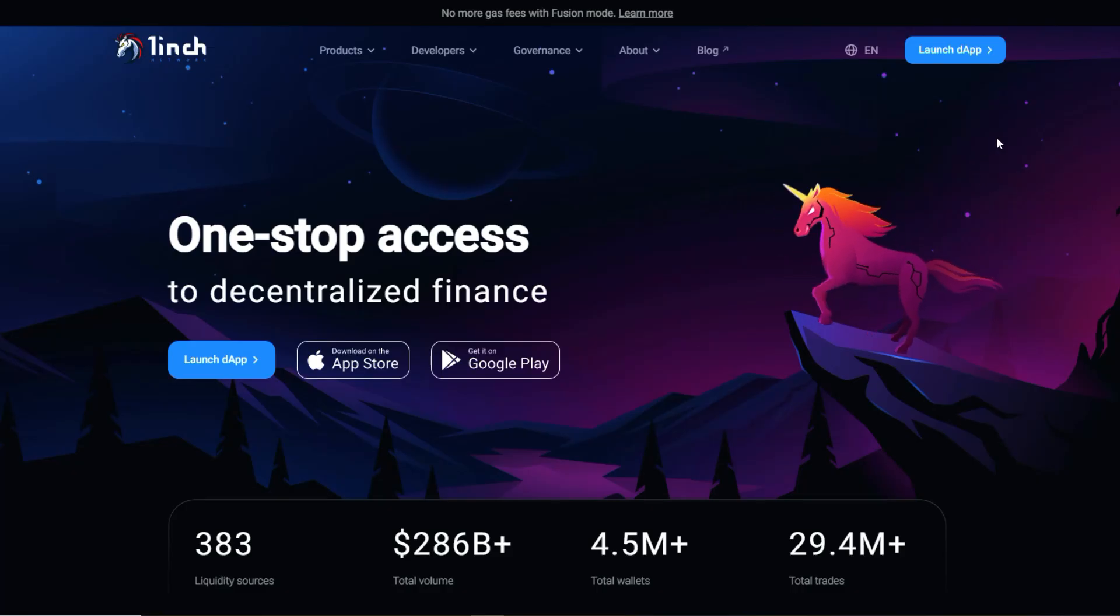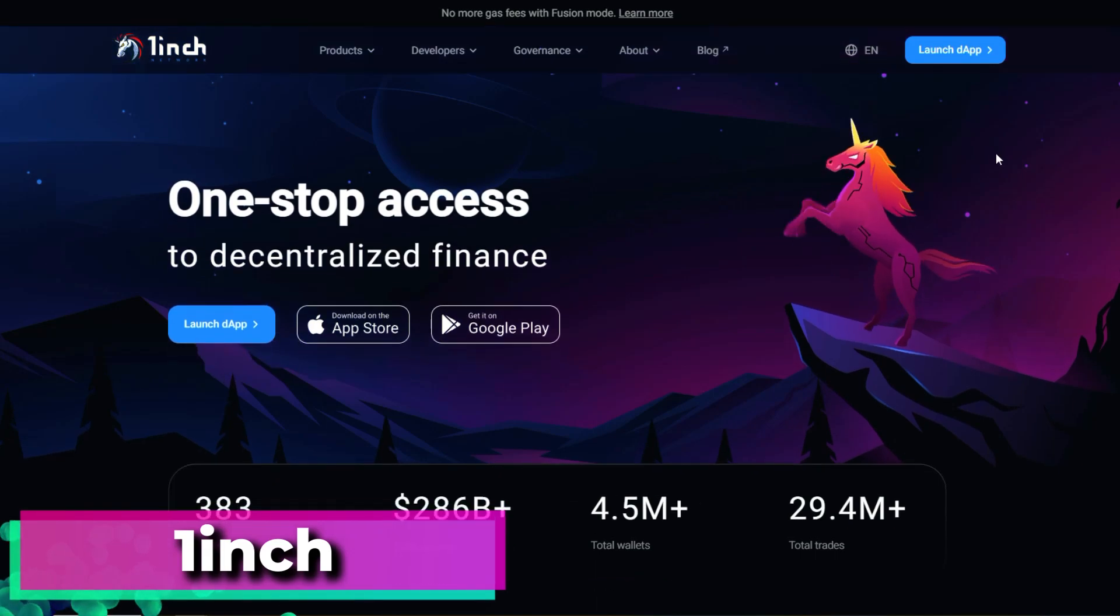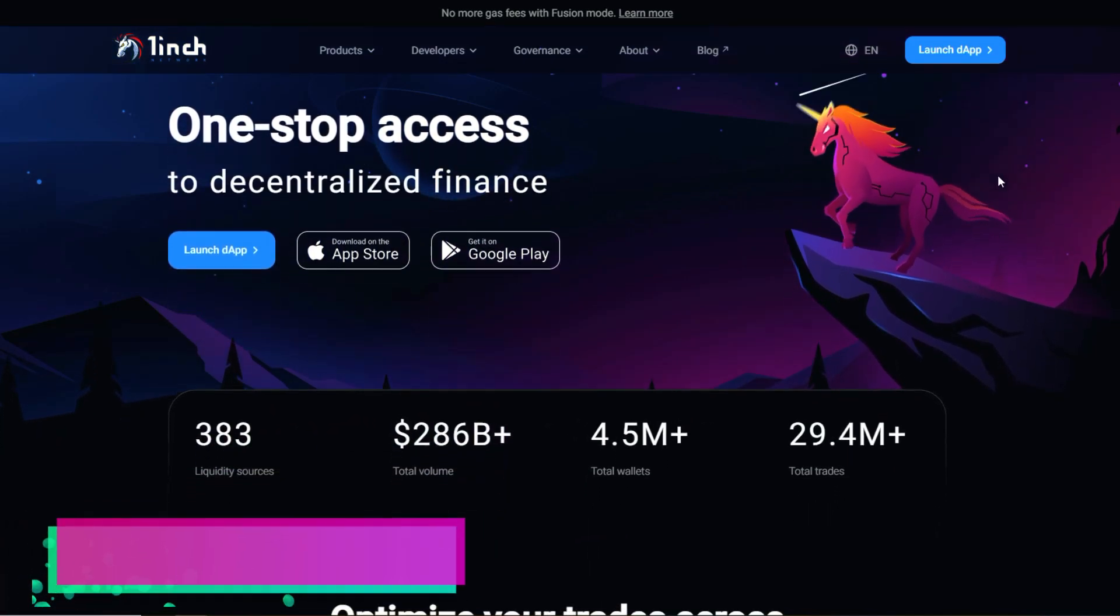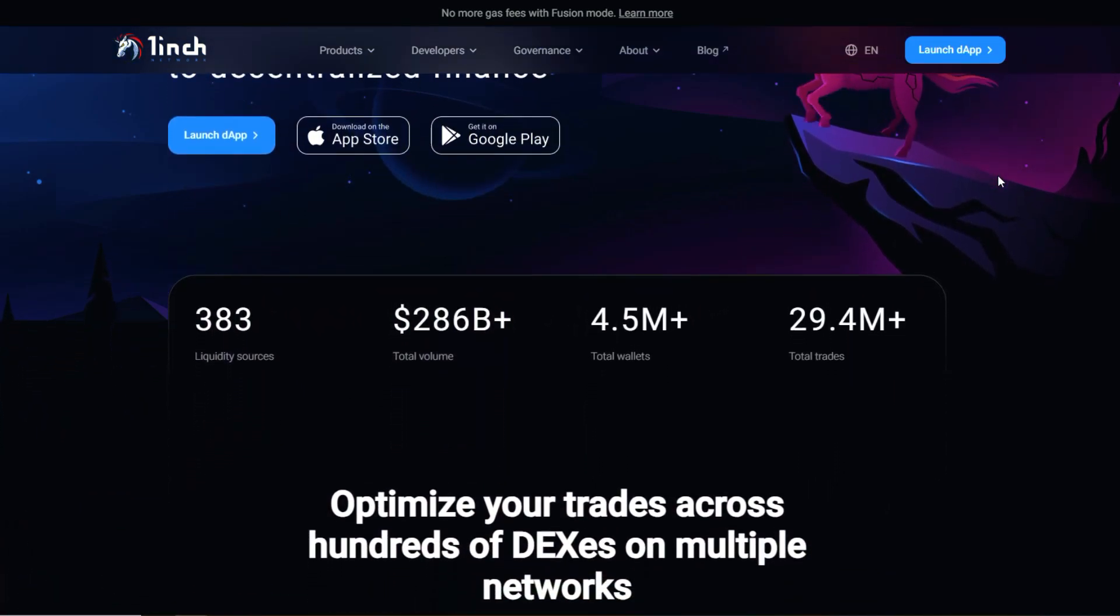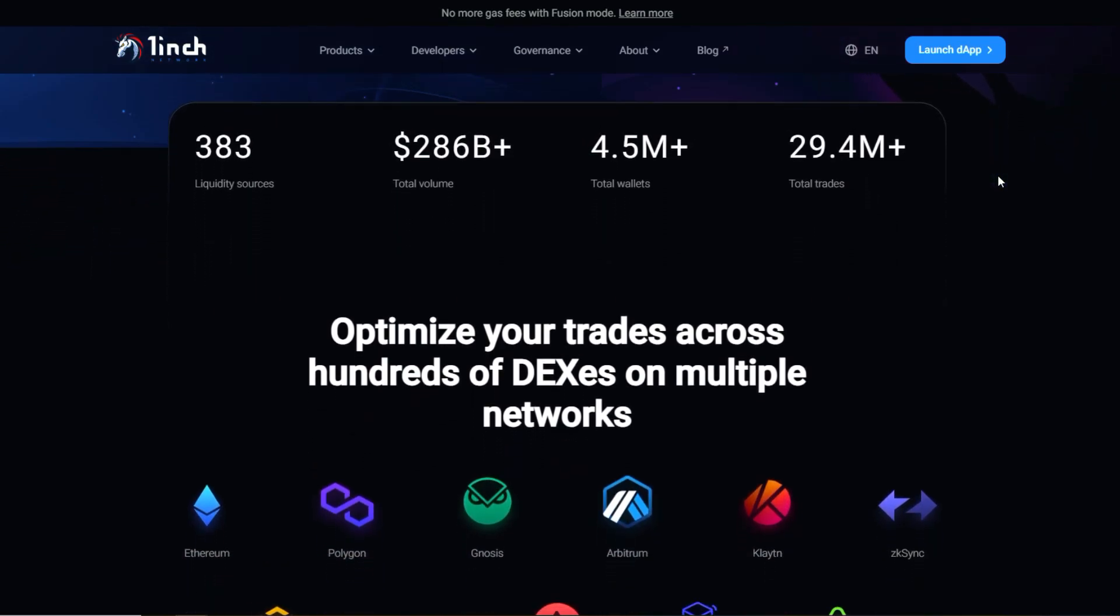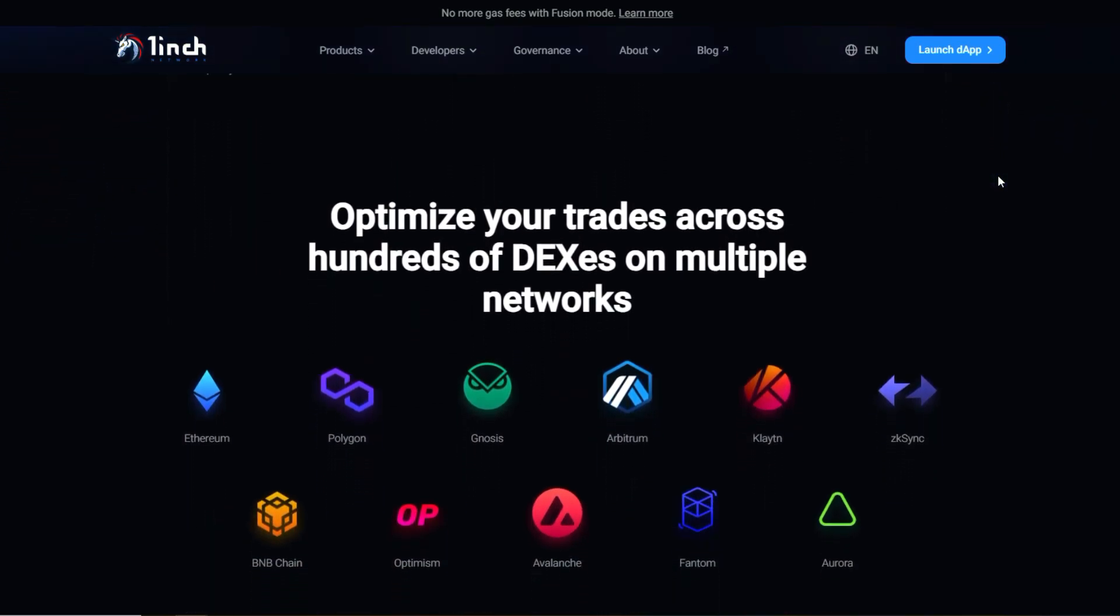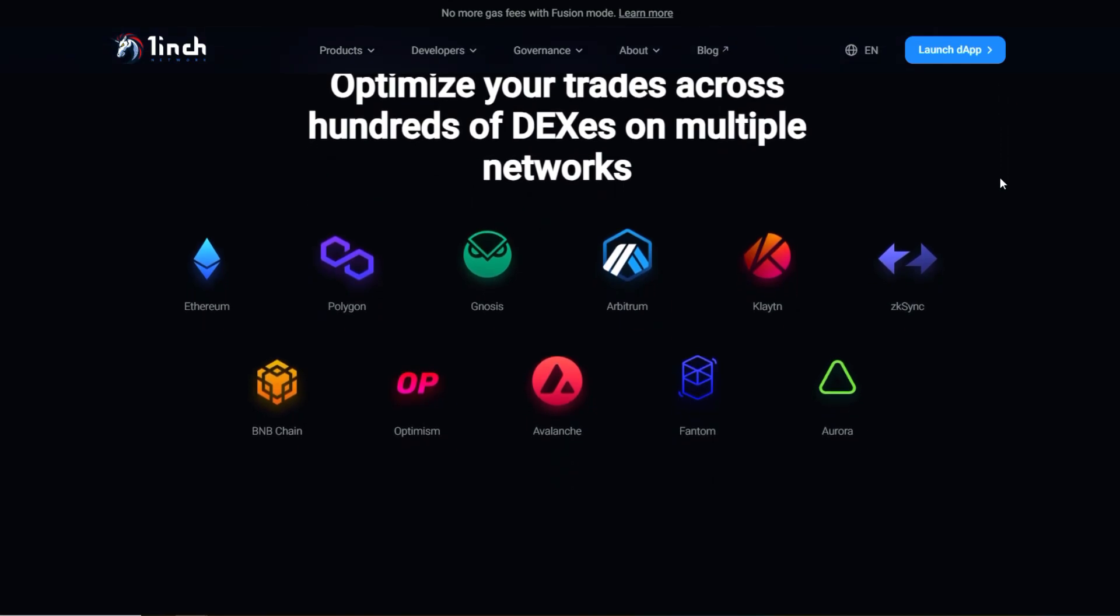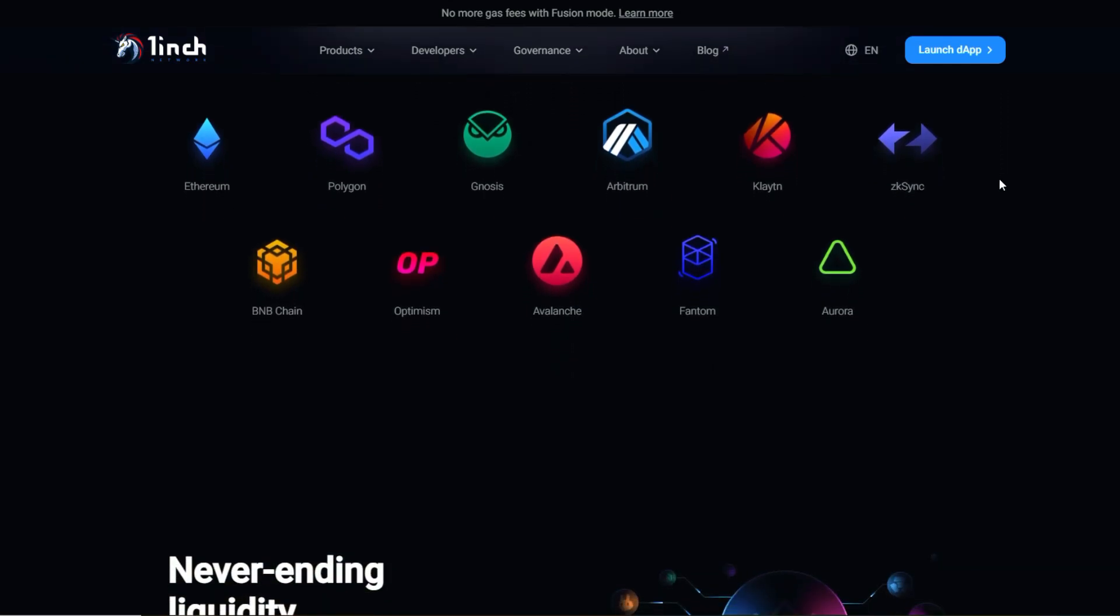The next decentralized exchange is 1inch. 1inch is a decentralized exchange aggregator that sources liquidity from various DEX to provide users with the best possible trading rates. It operates on multiple blockchains like Ethereum and Binance Smart Chain.